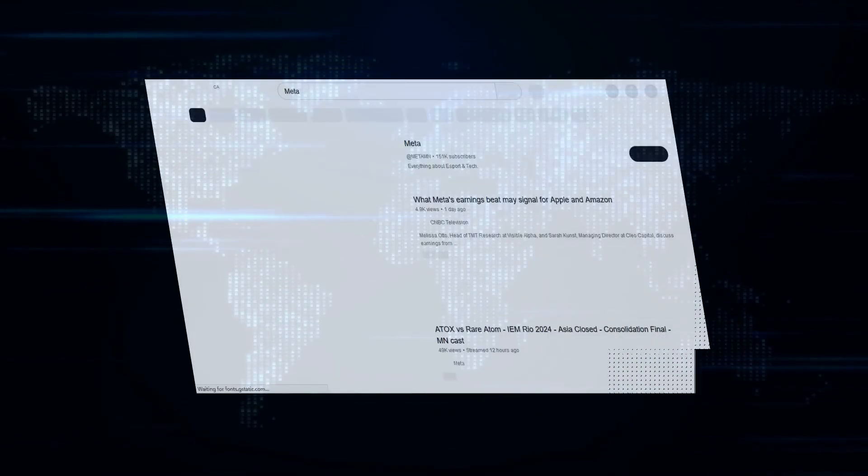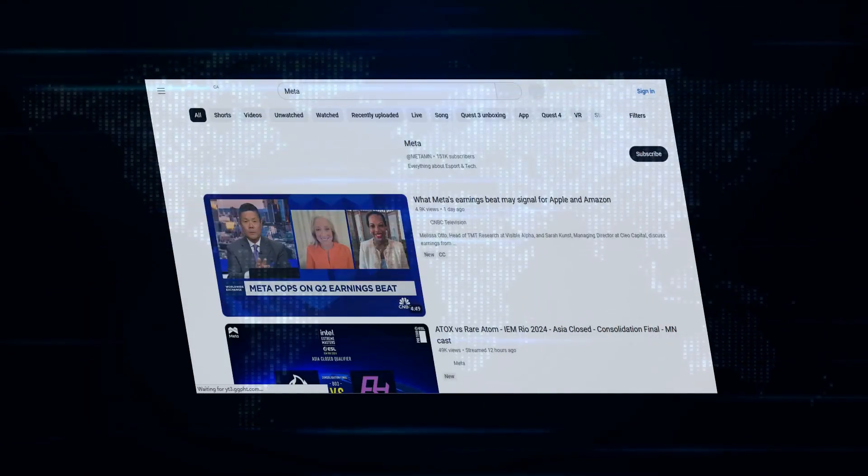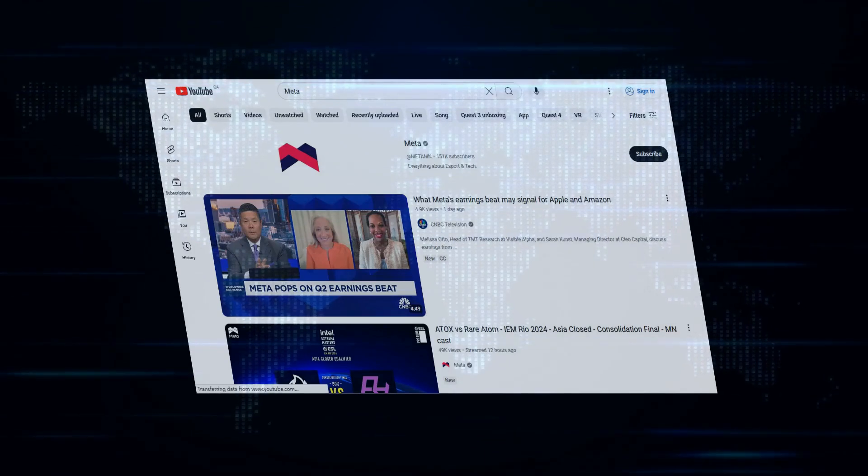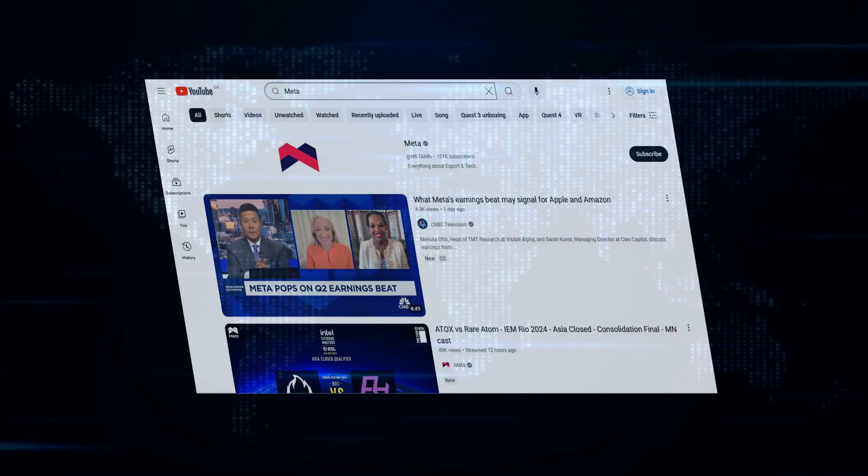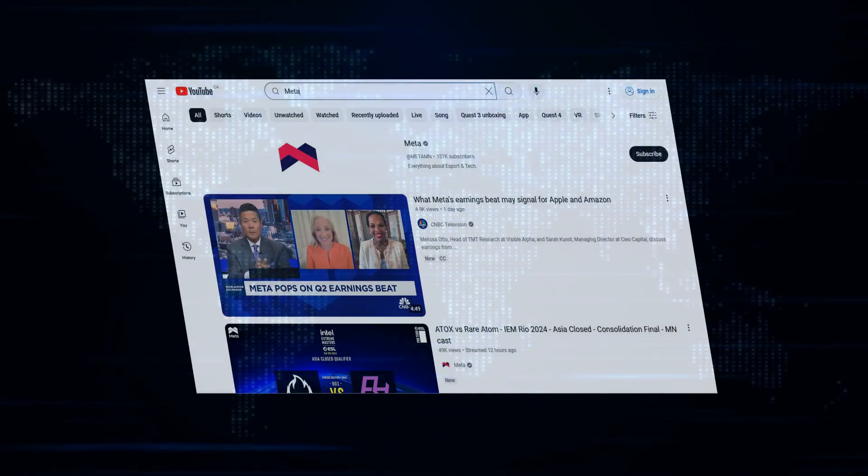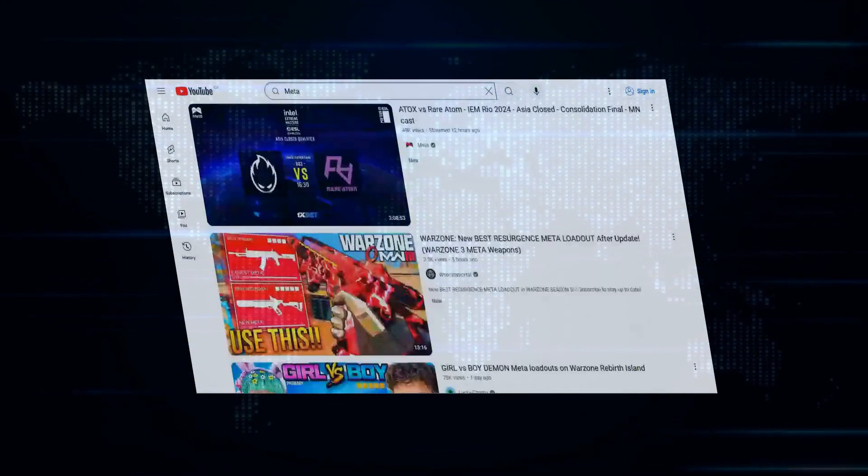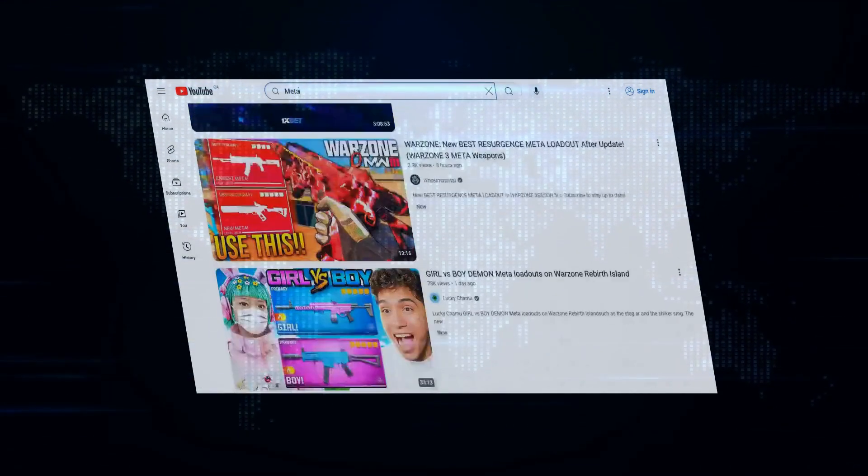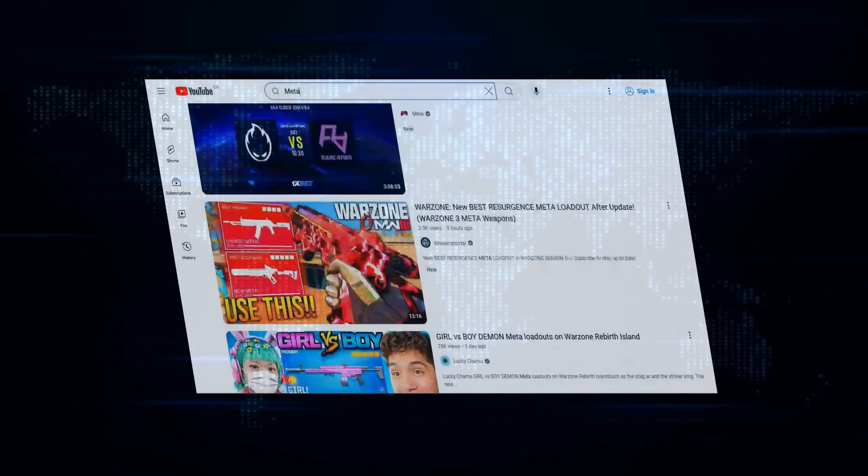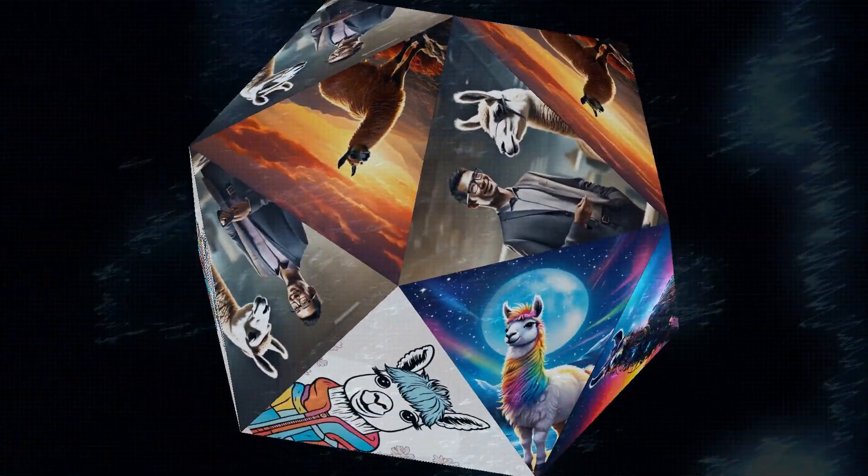Speaking of shaking things up, let's talk Meta, the company formerly known as Facebook. They're jumping into the AI ring with their brand spanking new Llama 3 models, and get this, they're offering them mostly for free.